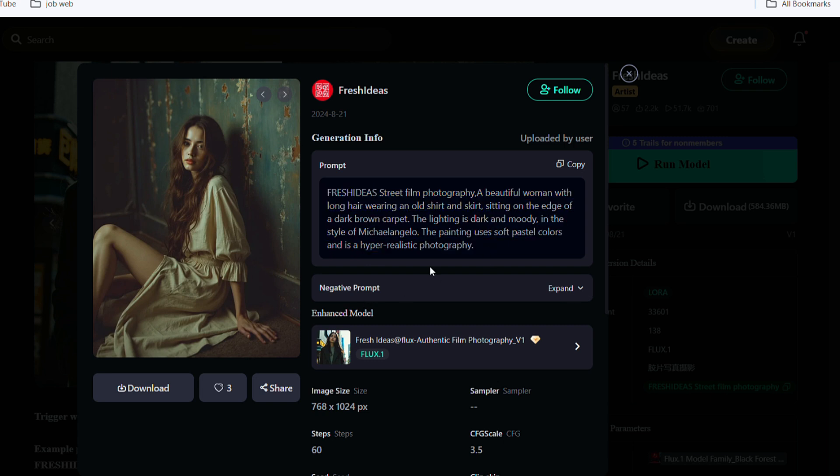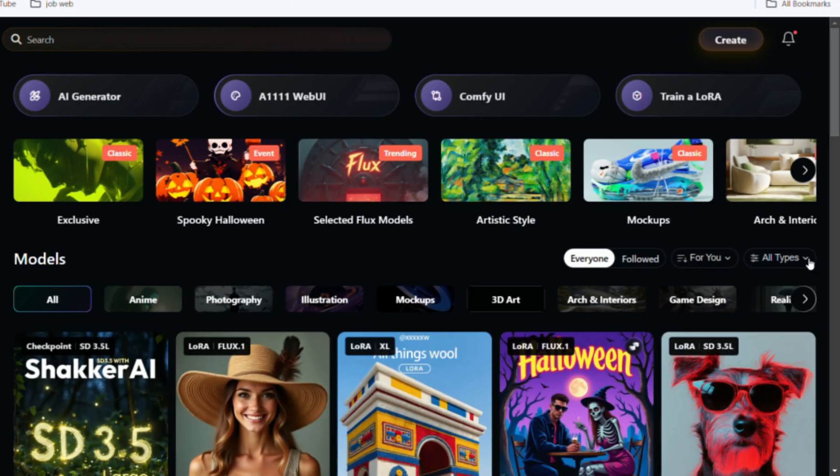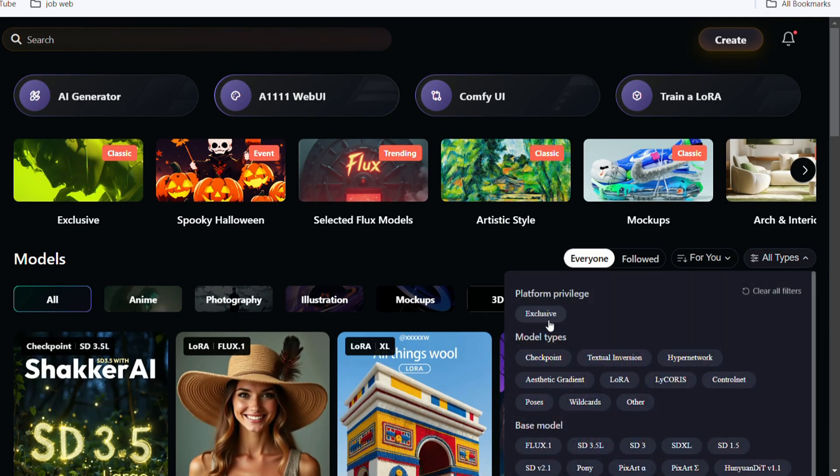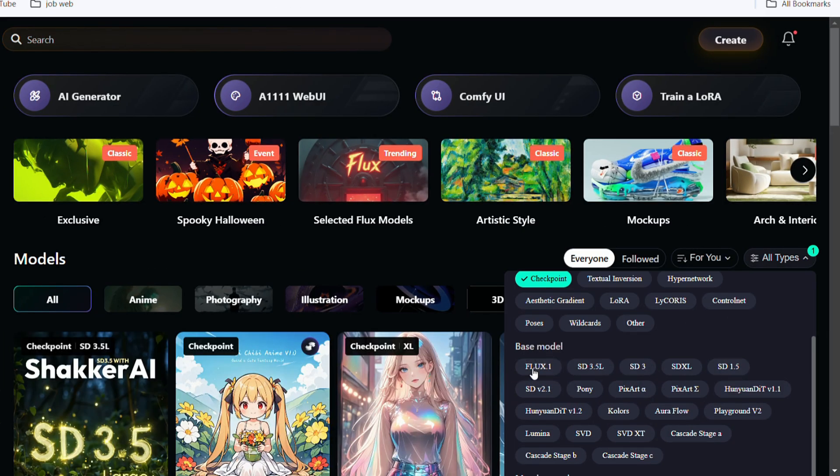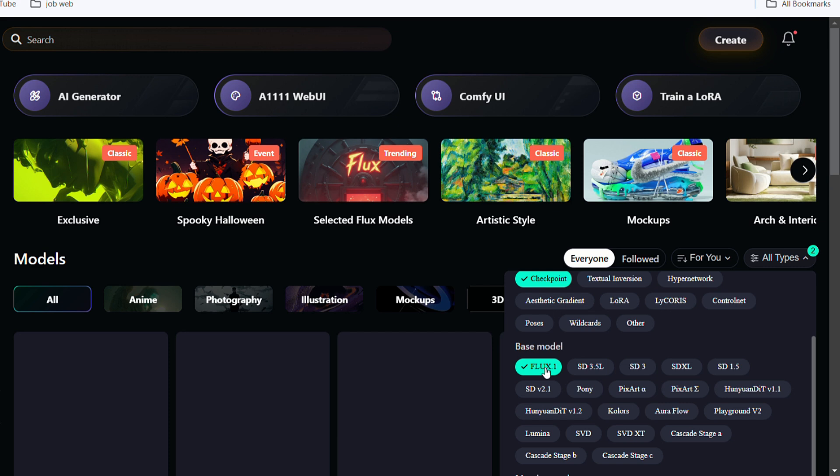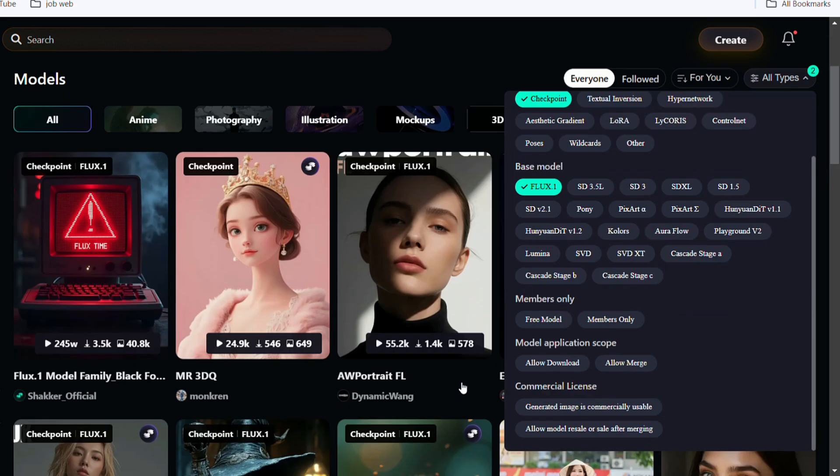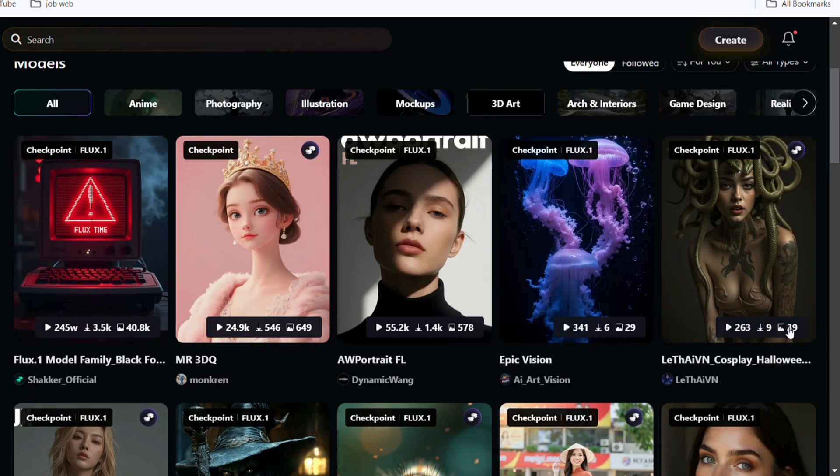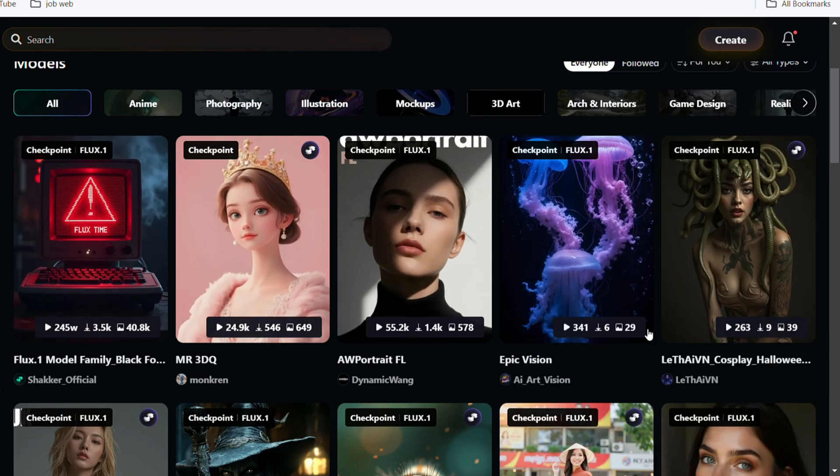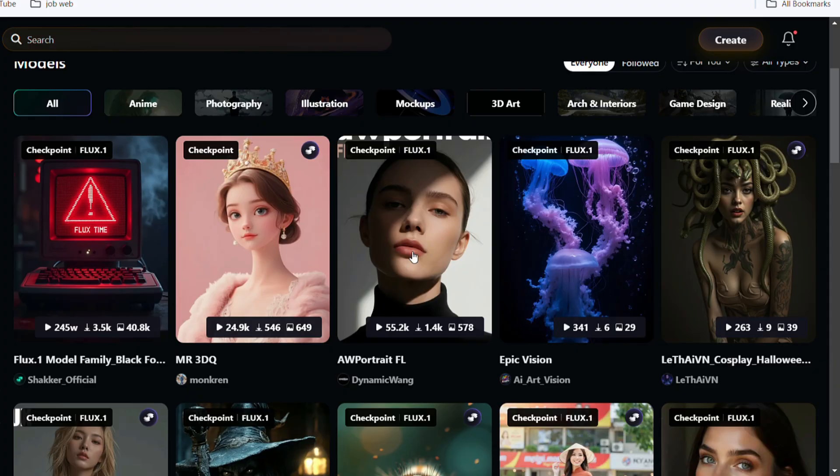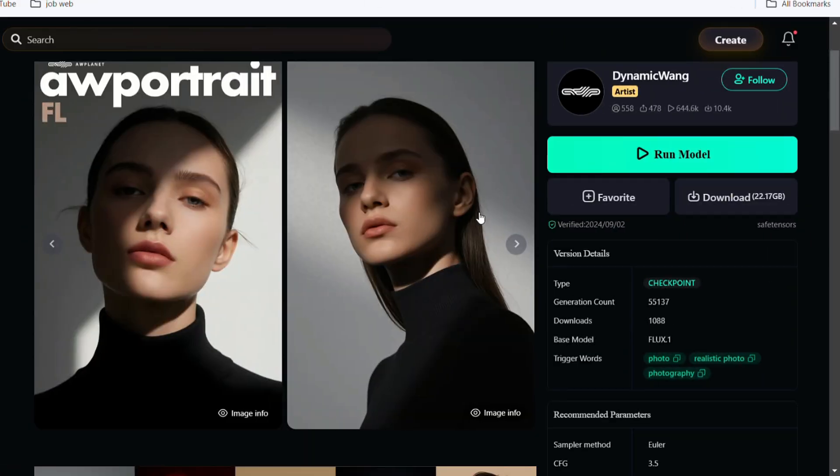Today, I'll show you how to use the latest Flux 1 model to create influencer models and consistent character images. Go to All Types and select Checkpoint under Model Type. In the base model, find Flux 1. Here, we select the third model, click on it, and run the model.